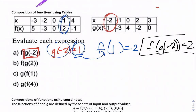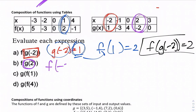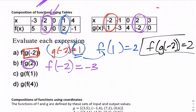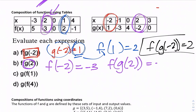It's using one answer to find the next answer. Next, f(g(2)): start with g(2), which is −2. Now find f(−2) in the table, which is −3. So f(g(2)) = −3.